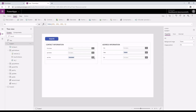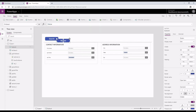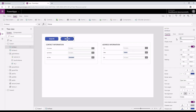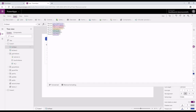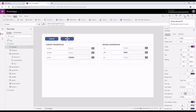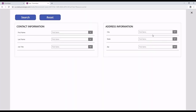Now, to reset all the attributes back to their normal stage, we're going to add one more button. We're going to call this button as reset. And then on select, I'm going to add the reset command. The reset function is pretty simple — you just have to state reset and then the name of the item, which in this case is all our combo boxes. So now when I play this and hit the reset button, you'll see that all the values in the items are removed.